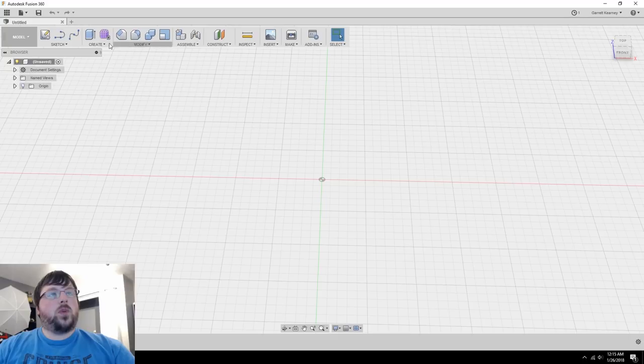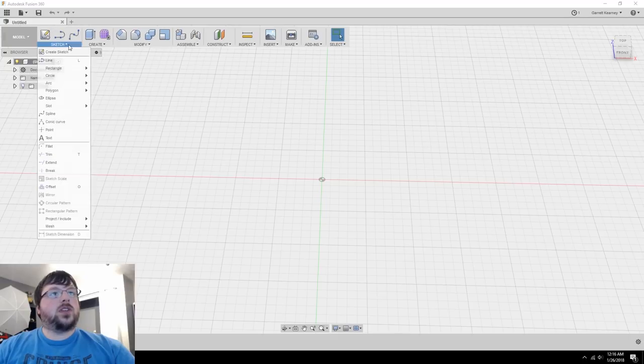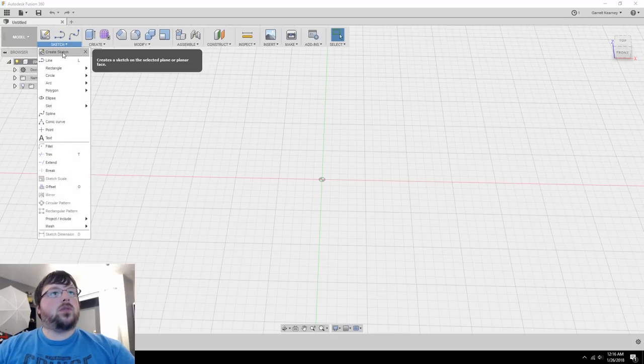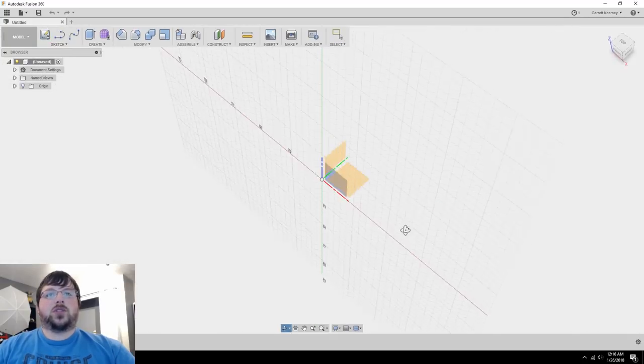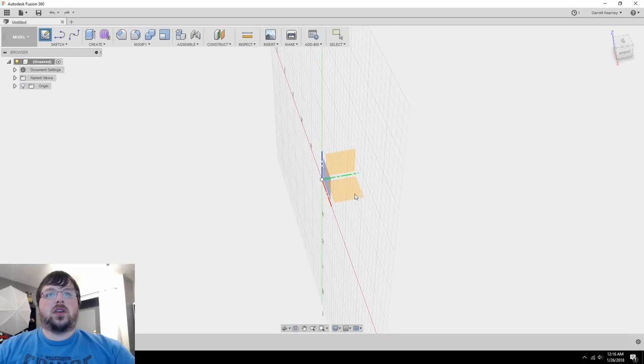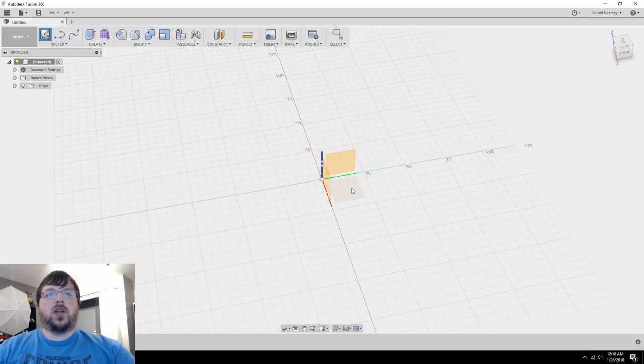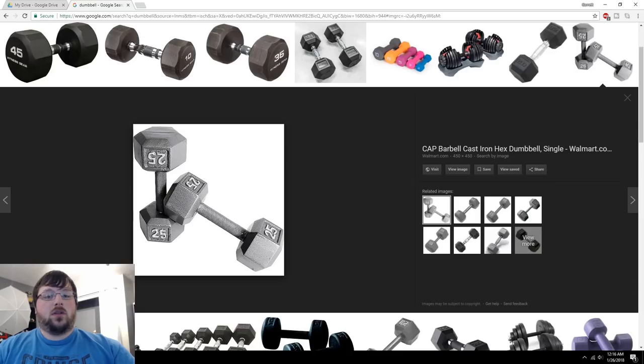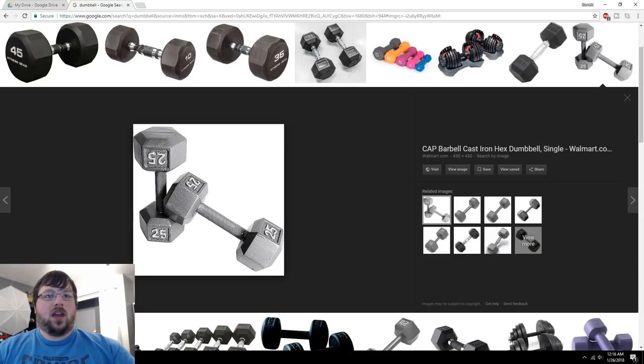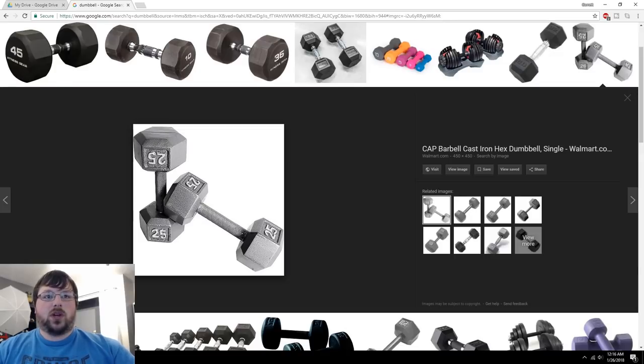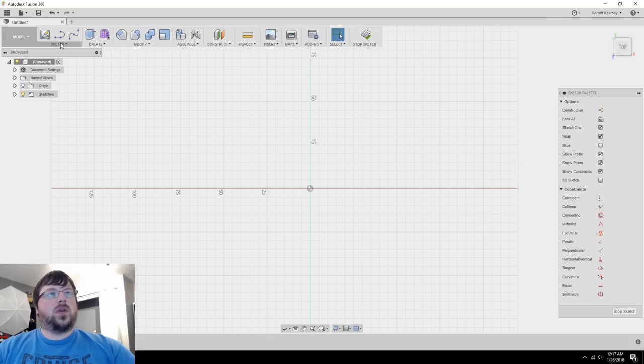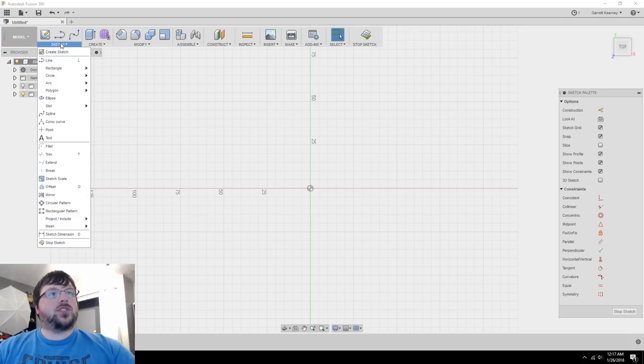So Fusion 360 is open, and the first thing we do, like most models we create, is create a sketch, and I'm just going to put it on the ground plane here. Now dumbbells actually come in a variety of different sizes and shapes, but this is the basic one that we're going to be going for here. So the basic shape is just a hexagon.